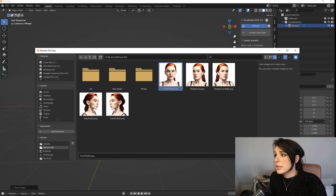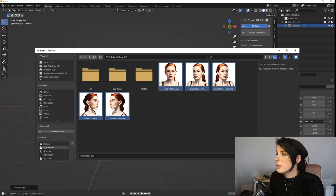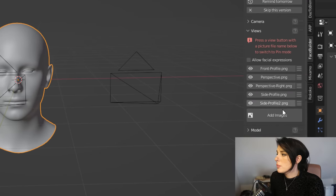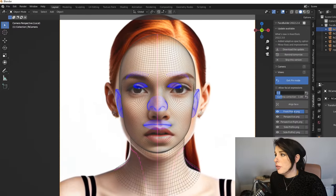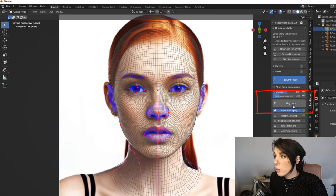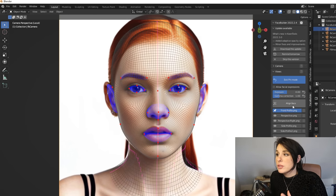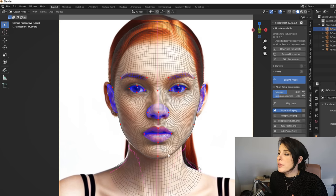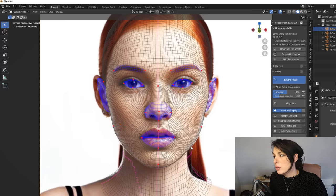To add your images, come down to Views and click Add Images. Navigate to the images you just created from Stable Diffusion, select them all, and click Open Images. You'll see all your perspectives listed. When you click on an image, this is where the magic happens: for the front profile click Align Face, and the neural networks work out where the face is according to the mesh and create a 3D model from those images.